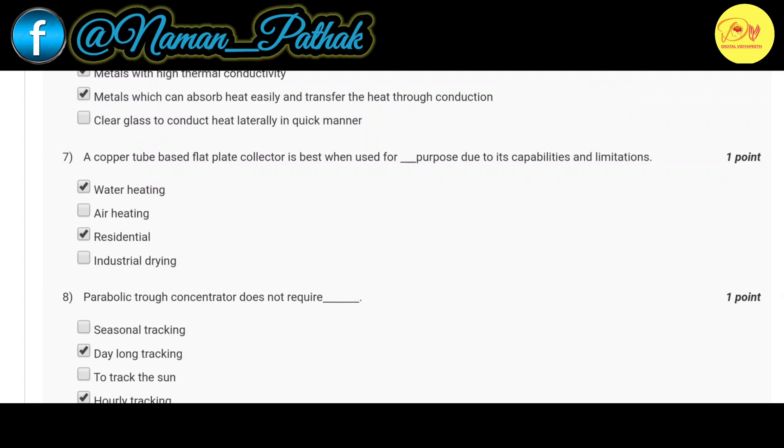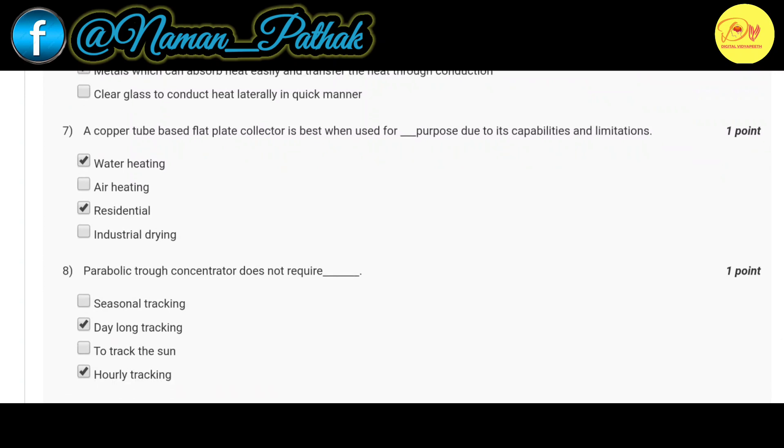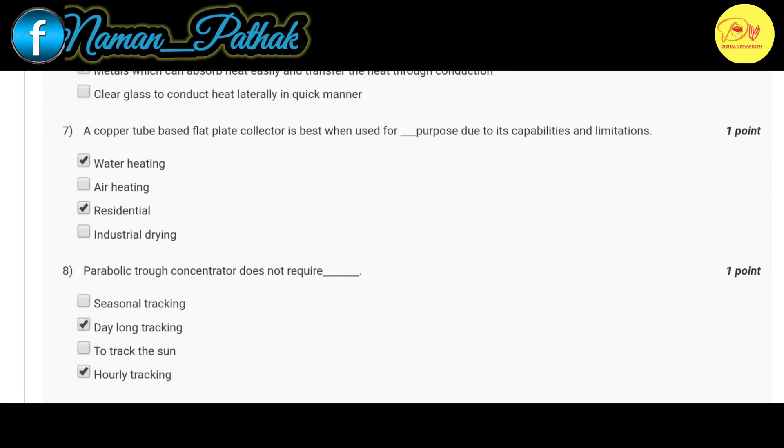Our seventh question is: a copper tube based flat plate collector is best when used for dash purpose due to its capabilities and limitations. Correct option is A and C, that is water heating and residential.